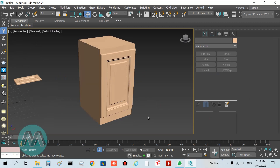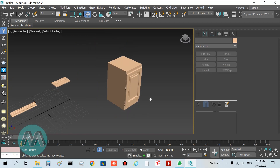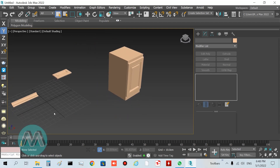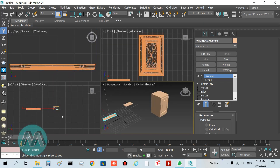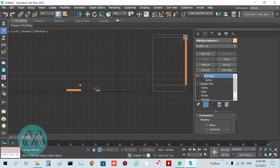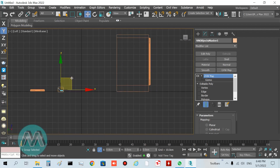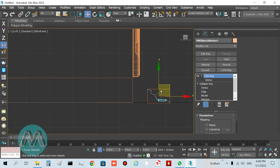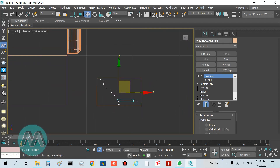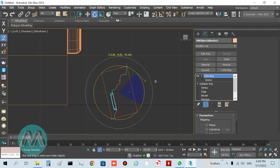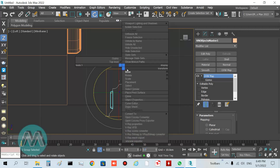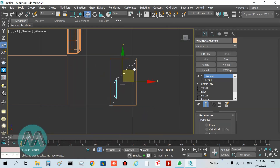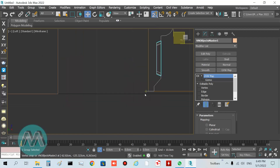Now I want to set this peak piece for our cabinet. Go to the left viewport, move it here, and rotate it 90 degrees in the Z-axis — negative 90 degrees — and set its position.